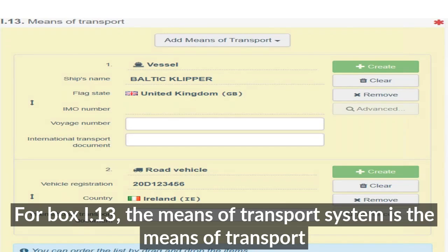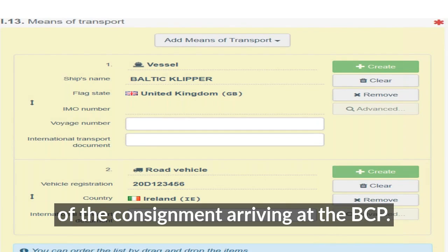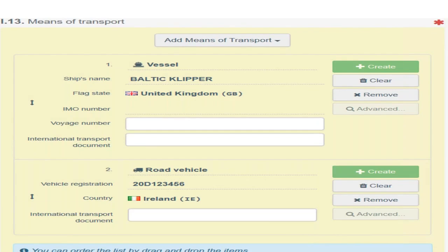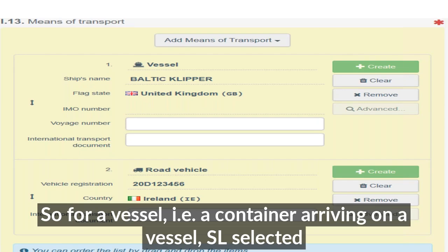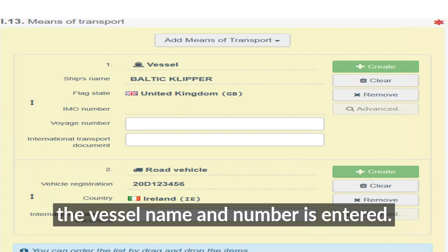For box I.13, the means of transport is the means of transport of the consignment arriving at the BCP. So for a vessel — say a container arriving on a vessel — vessel is selected and the vessel name and number is entered.